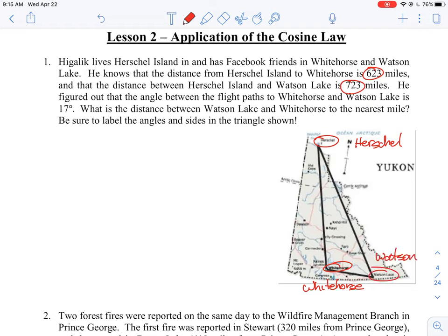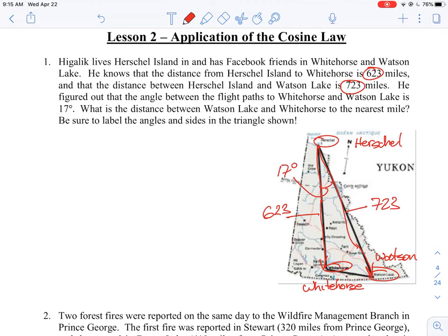They're telling us that the distance from Herschel to Whitehorse is 623, and then Herschel to Watson Lake is 723. Then the angle between the two flight paths — this is a plane that flies from one city to the other — is 17 degrees. That's how far apart the cities are.